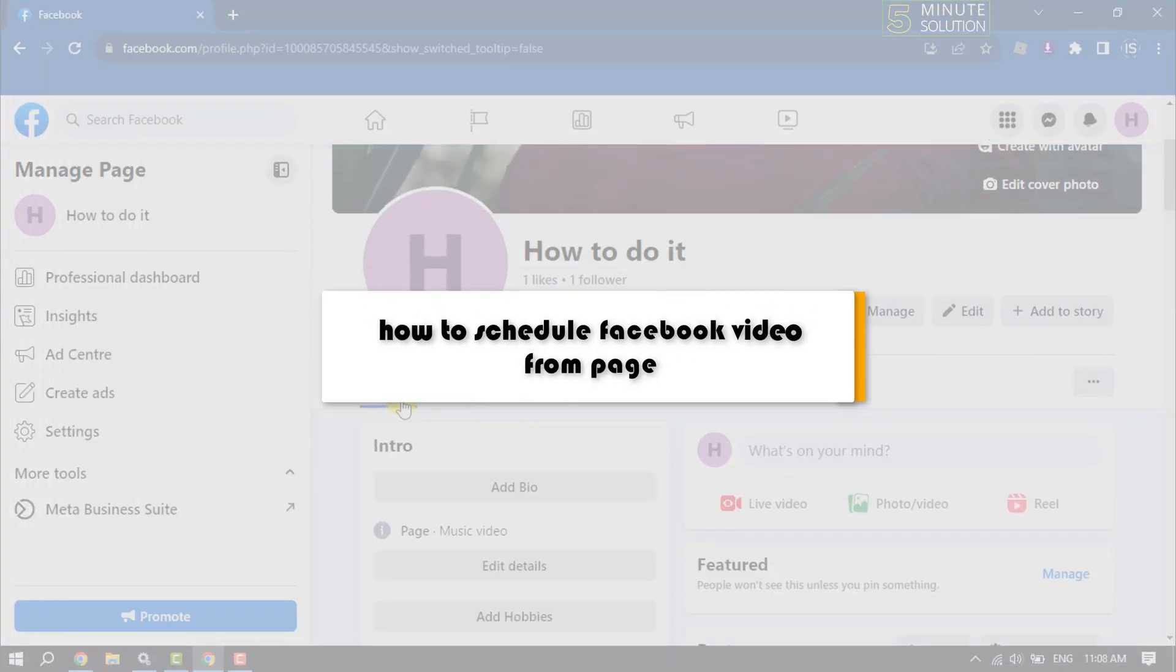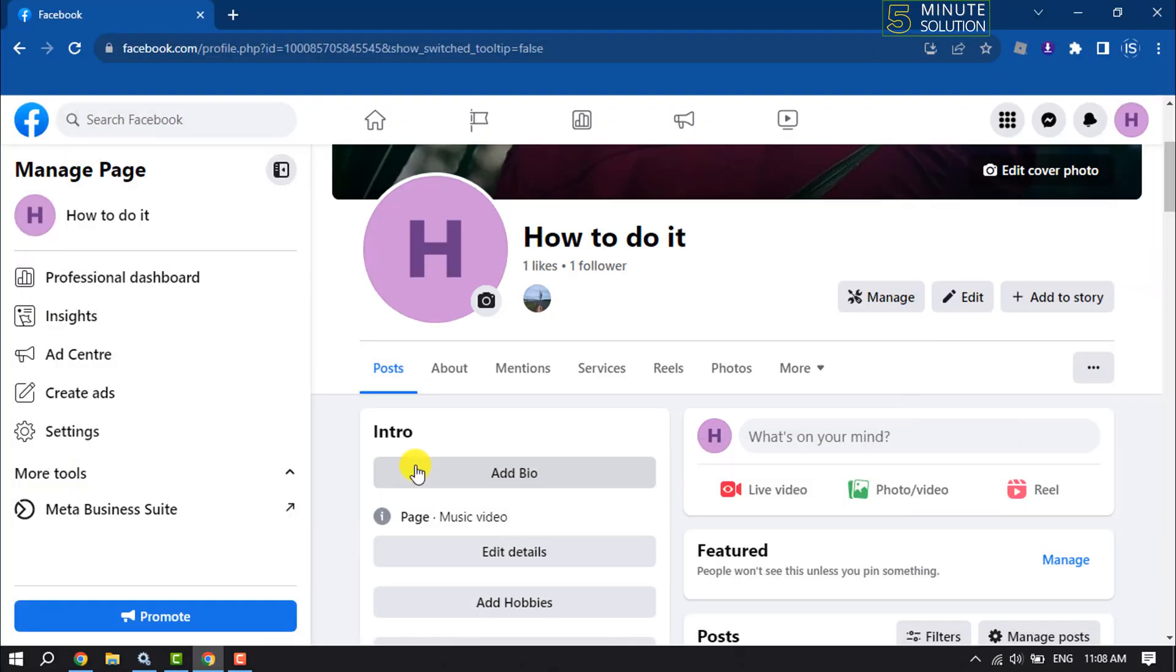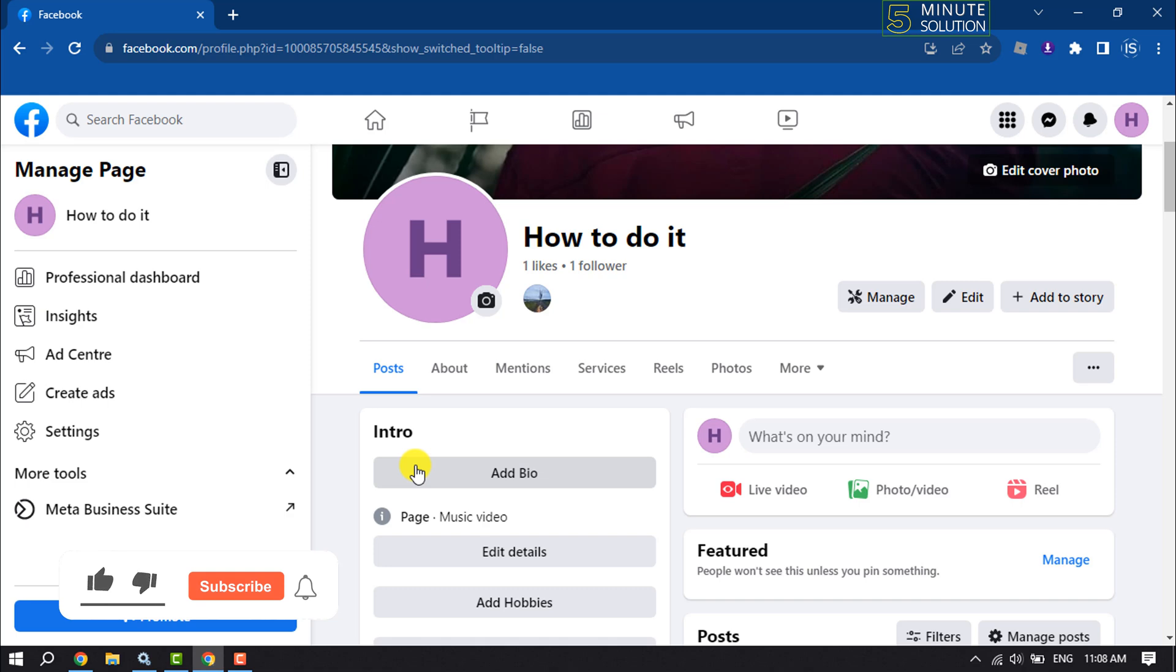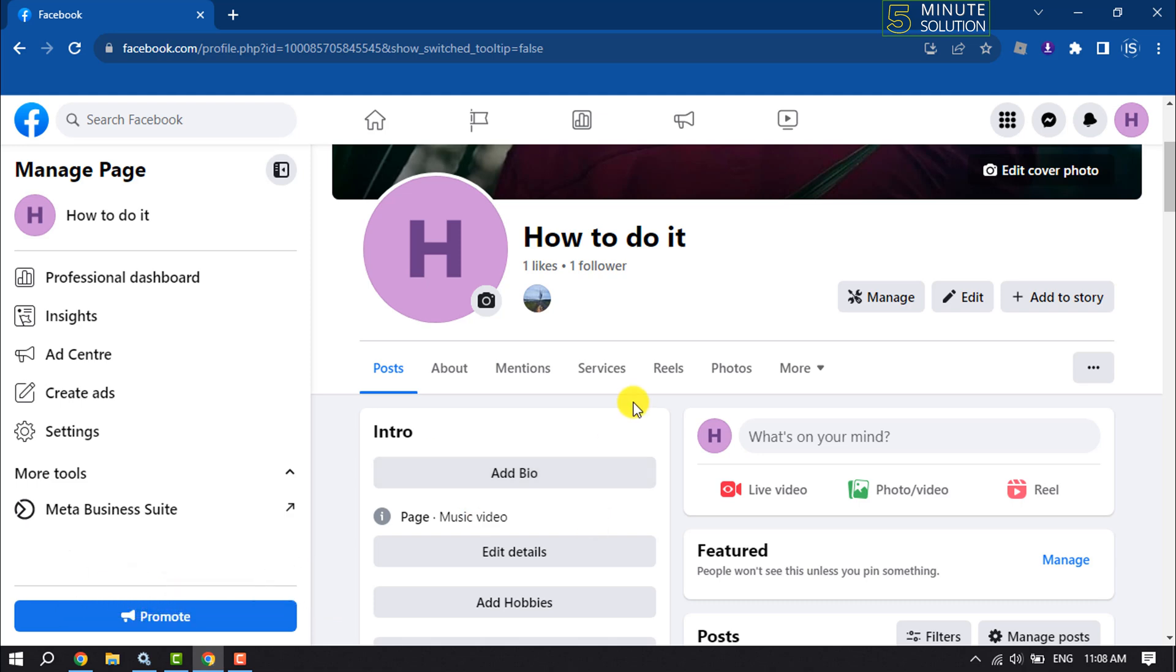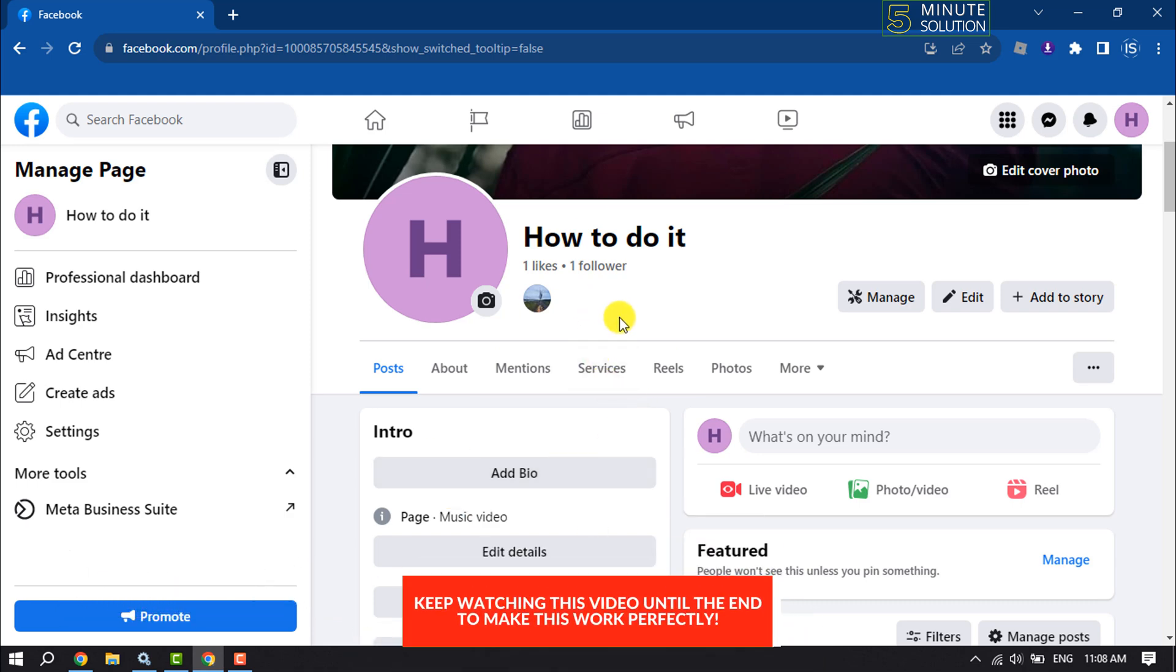This Five Minute Solution will show you how to schedule your Facebook video from a Facebook page. Scheduling a video from a Facebook page is a super easy process. First of all, switch to your Facebook page and click